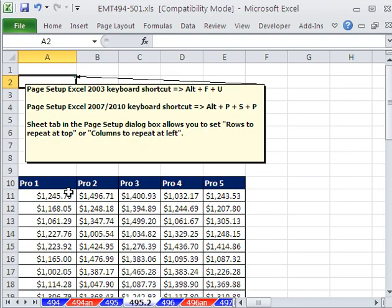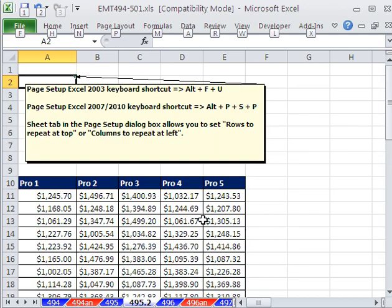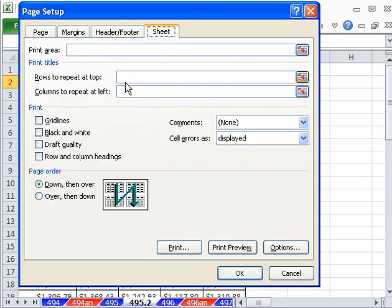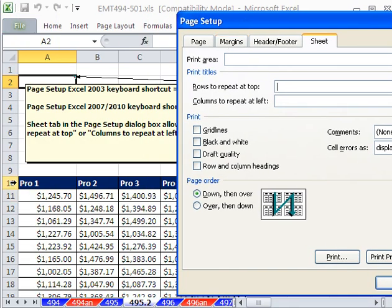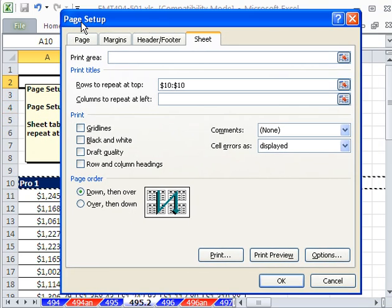Sometimes you have labels at the top, and you want them to print, you have a tall report. Alt-PSP. I simply go to Sheet and say Rows to Repeat at Top. This one's going to be funny, because we have some stuff up here. But no problem. Those are the rows I want to repeat at top.